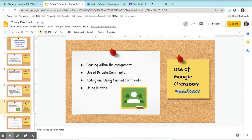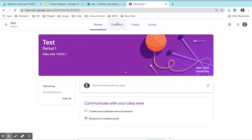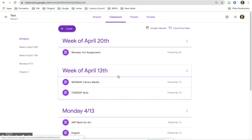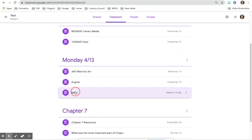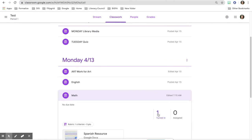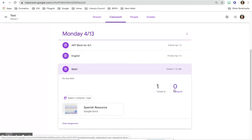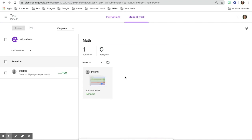When you go into your Google Classroom and go into Classwork, you can open the assignment that you are ready to grade. You'll be able to see if students have turned in the work, how many have been assigned, and how many have turned it in. You can then click on the assignment and see each student.